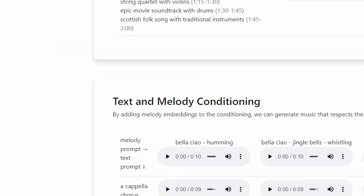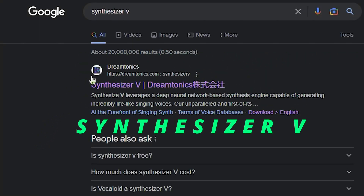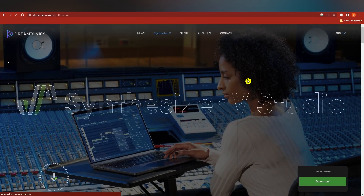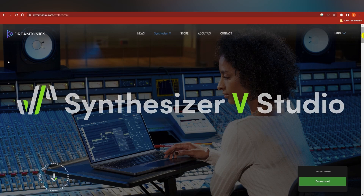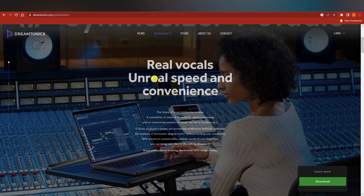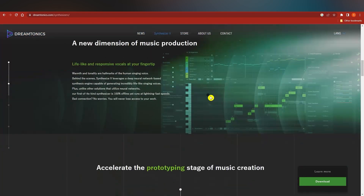Our next tool is Synthesizer V. If you search for it on Google, you'll find the website — it's by Dreamtonics. If you scroll down, you'll see that it's built from real human vocals. The website collects human vocal recordings and uses them to create an AI voice model.